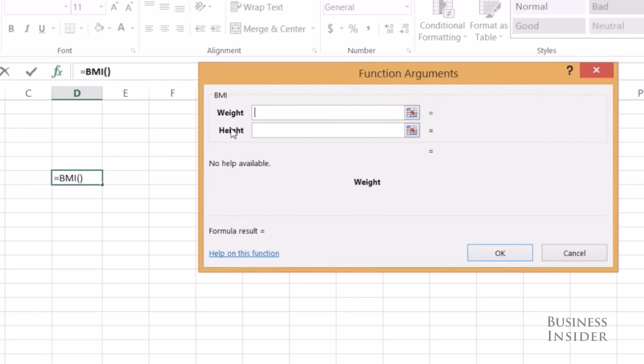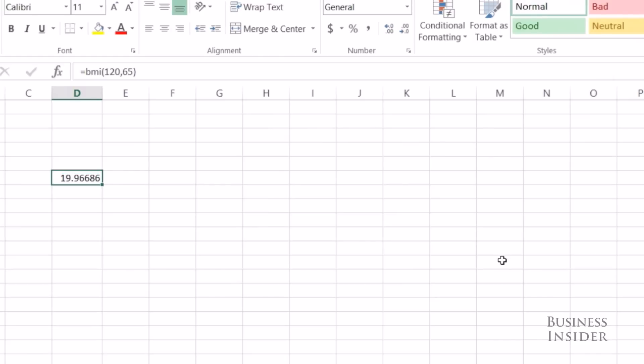Your input weight, input height, so you can type them in here, hit OK, and there we go, great.